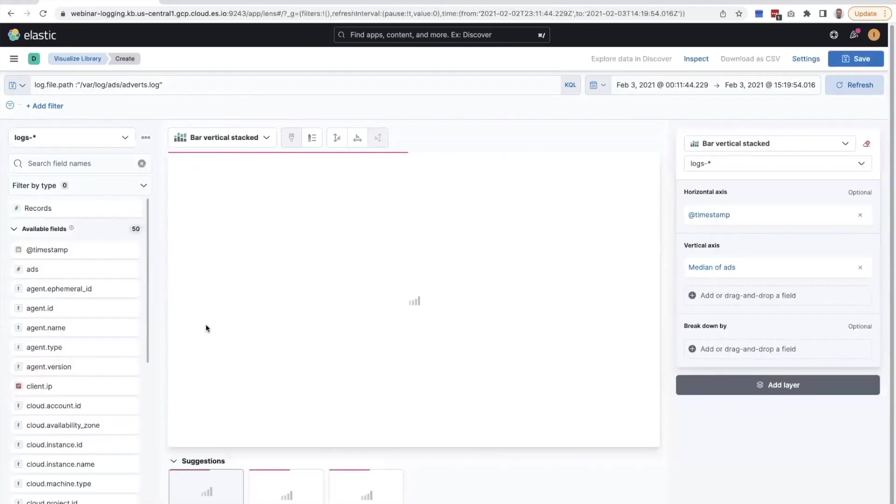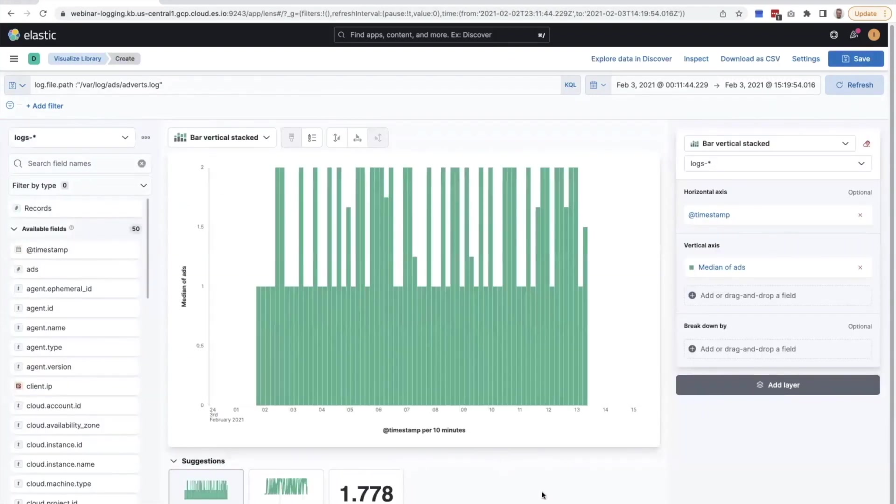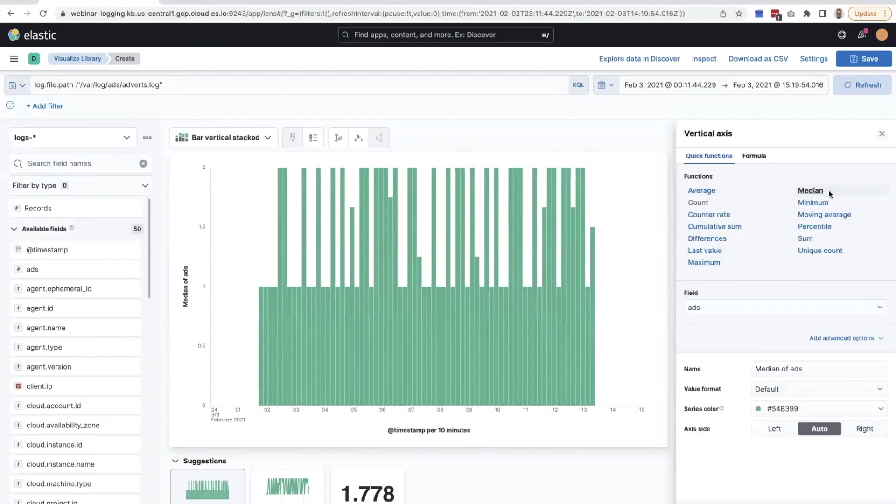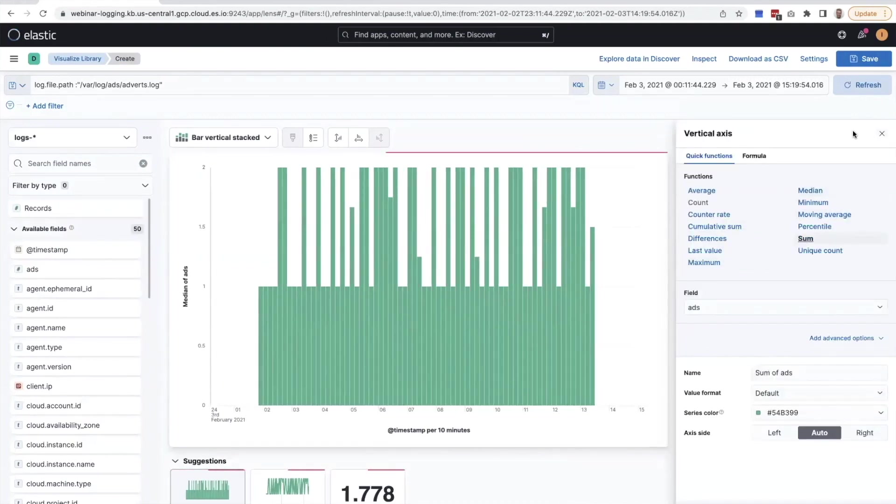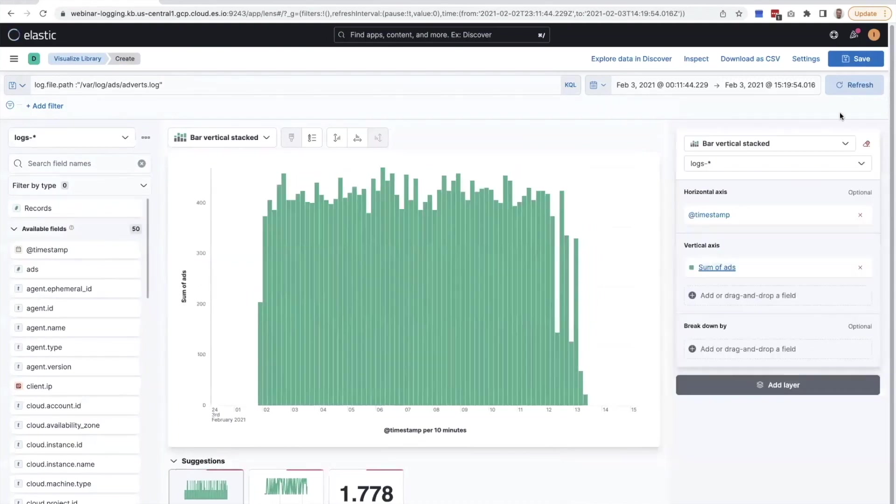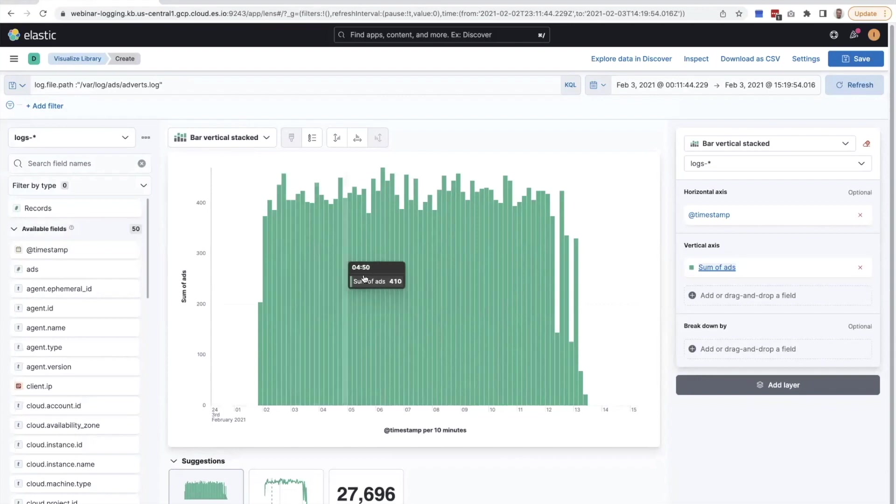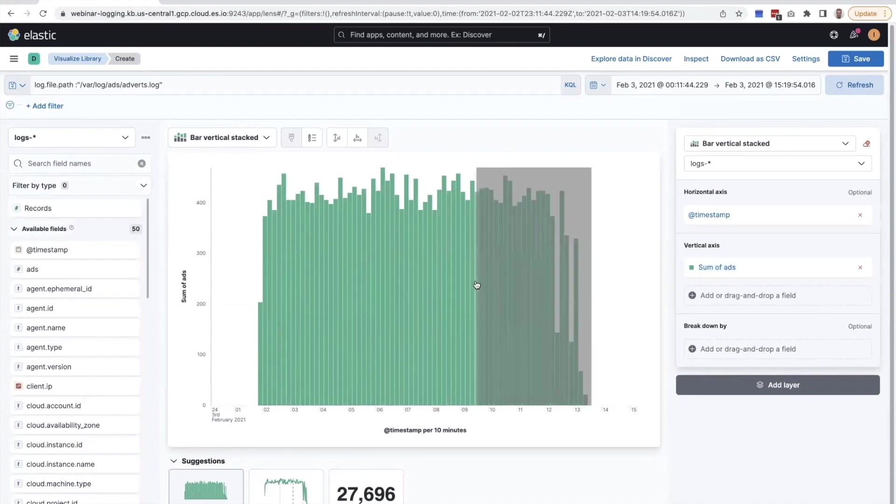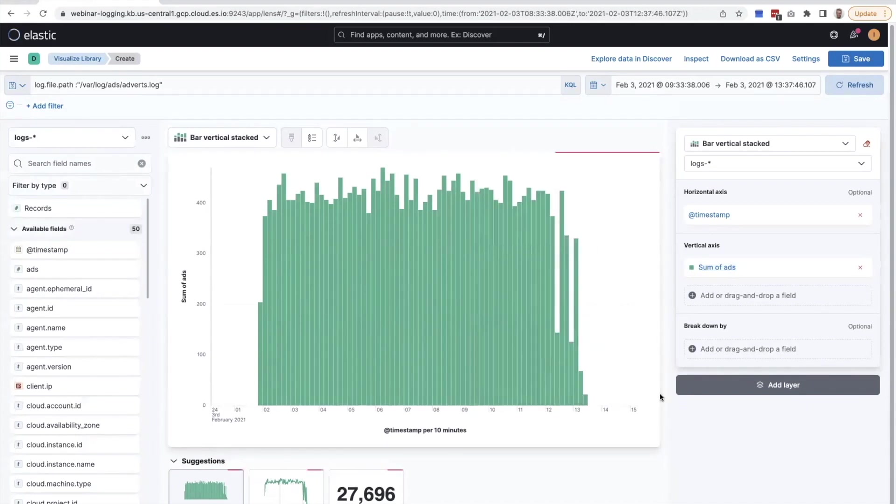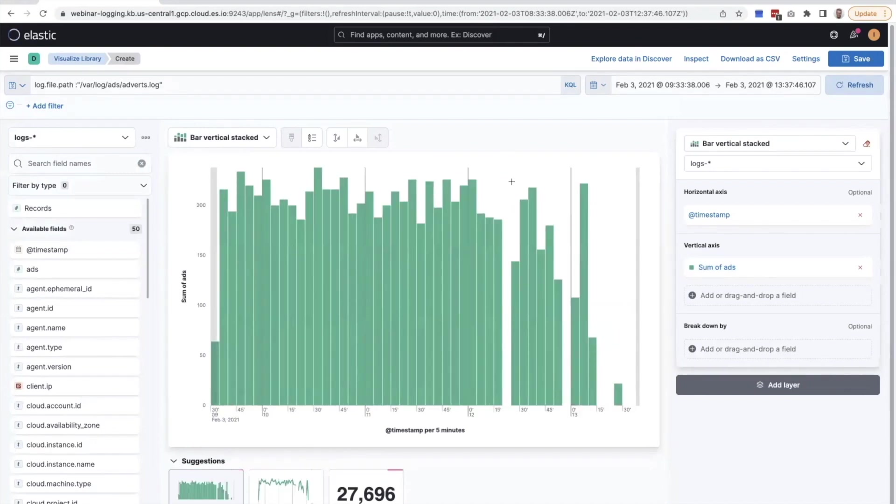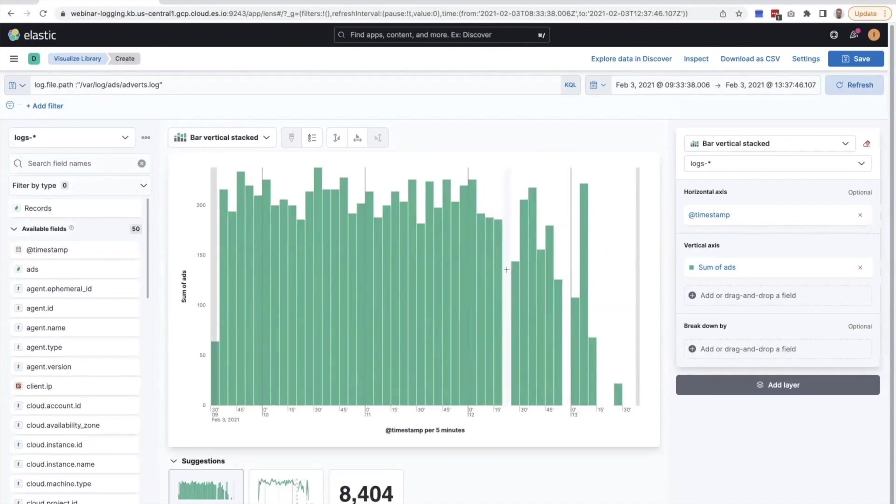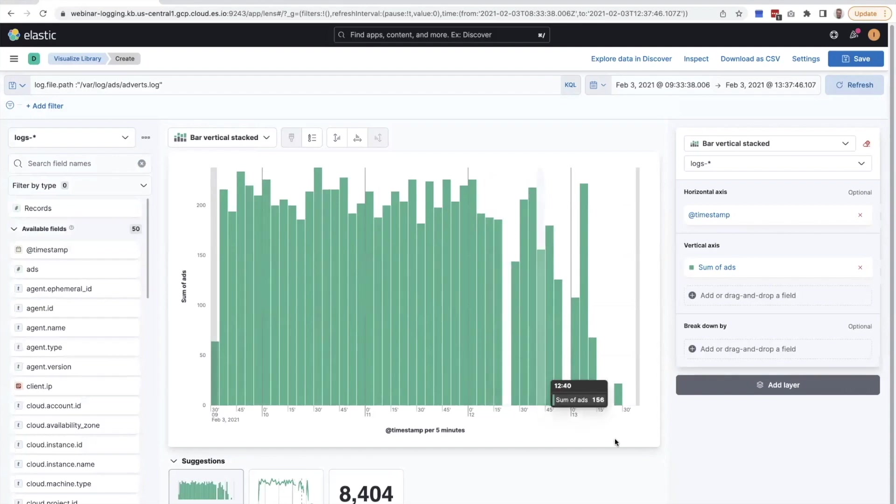Now we can start visualizing this. Clicking on visualize here, we get this nice histogram. We're not interested in the median, we want to have the sum. And if we look at the sum of this data, we can see that on average, we serve about 400, roughly 400 ads every 10 minutes. And then towards the right here, we've had our problems. You can clearly see that the service was down in that time and we were not able to serve any ads to our customers.